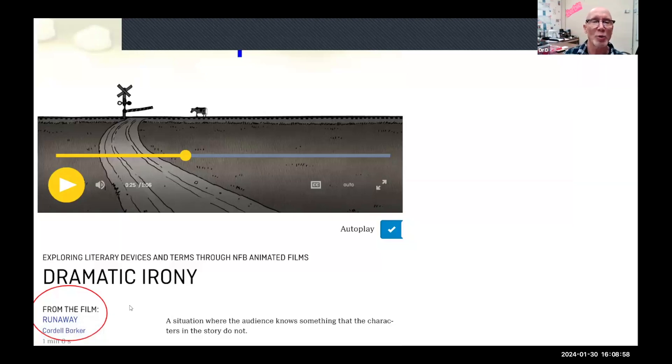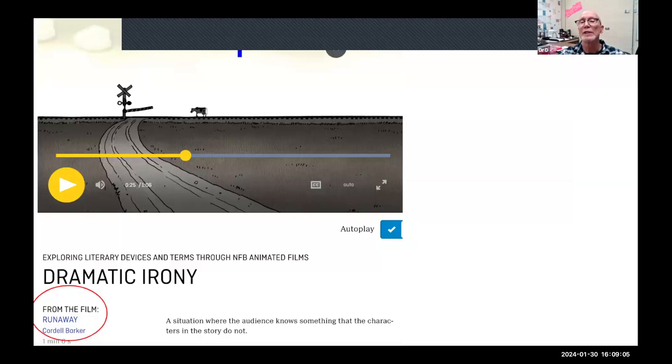Let me just show you this short clip here — hopefully I have it set up right so we can watch the video. Let me know if it doesn't come up.